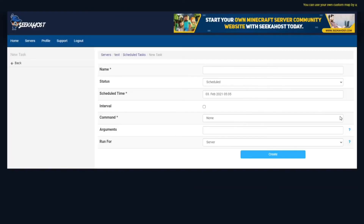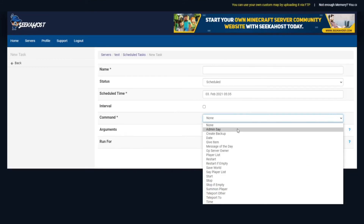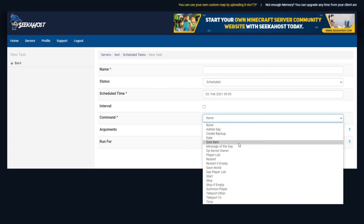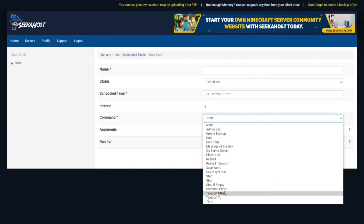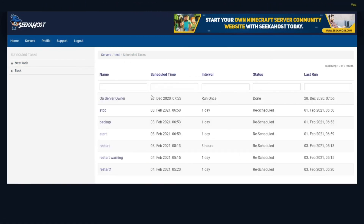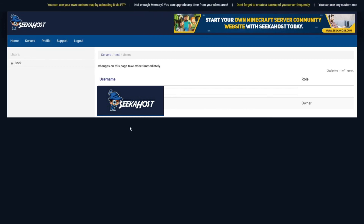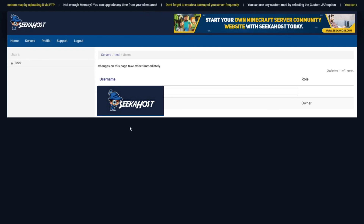Some of the commands you can actually run include admin save, creating backups, giving an item to a player, stop if empty, or restart the server. If you do create one, just hit Create and it will be back on your scheduled tasks list where you'll be able to check when it was last run and if it's rescheduled. This is also where you can search what users you've potentially added — maybe you've got some moderators that you want to be able to access the Multicraft page, configure it, etc.